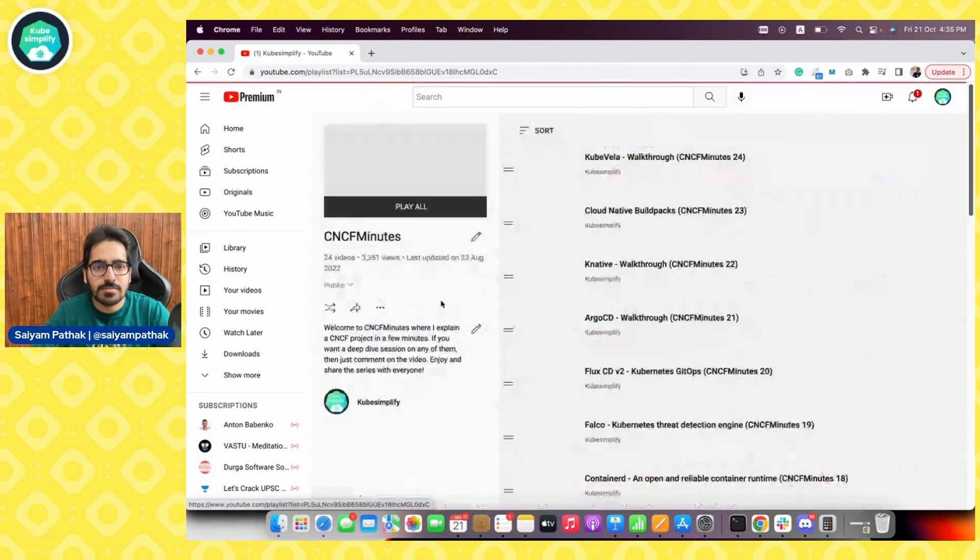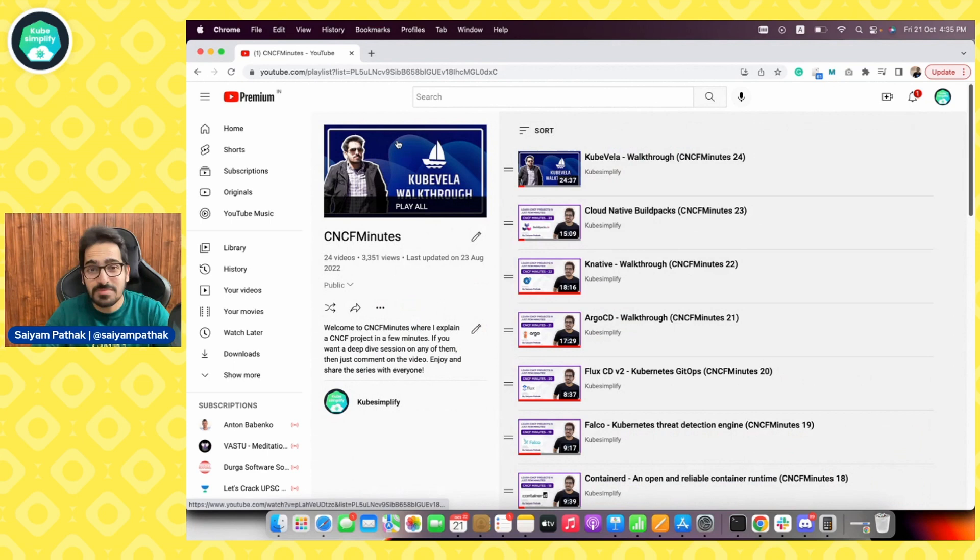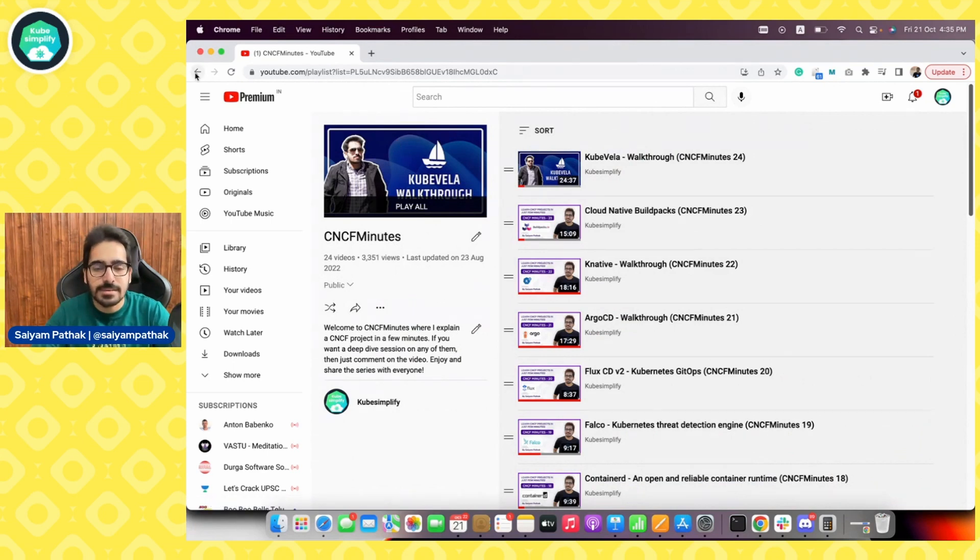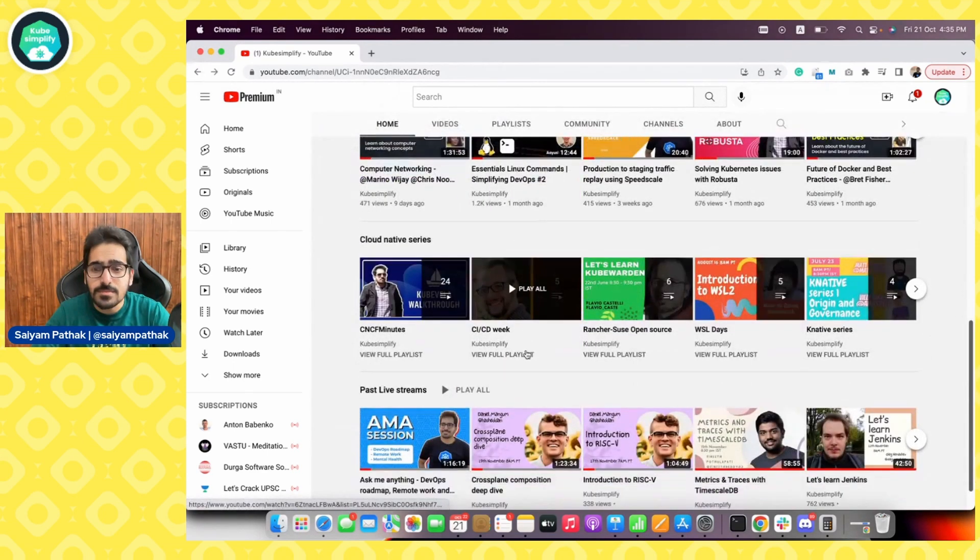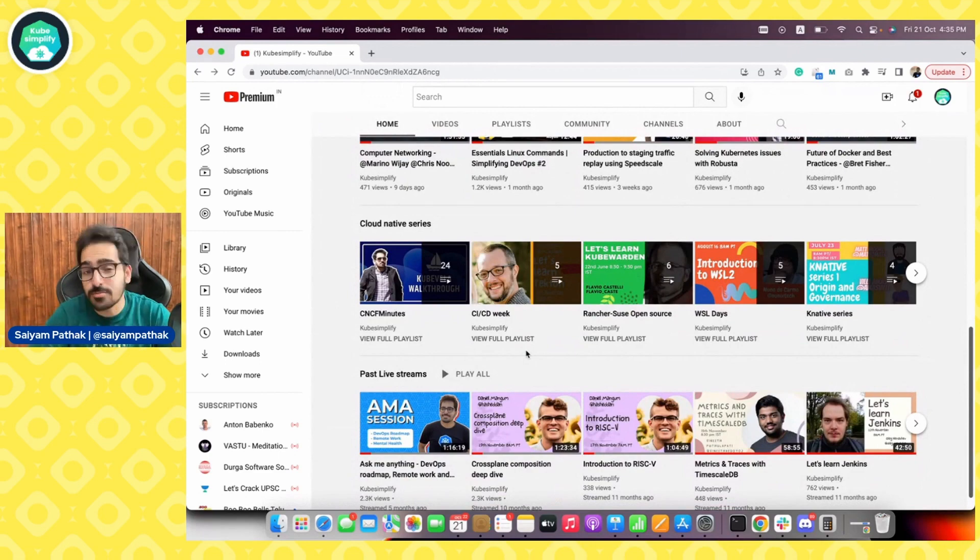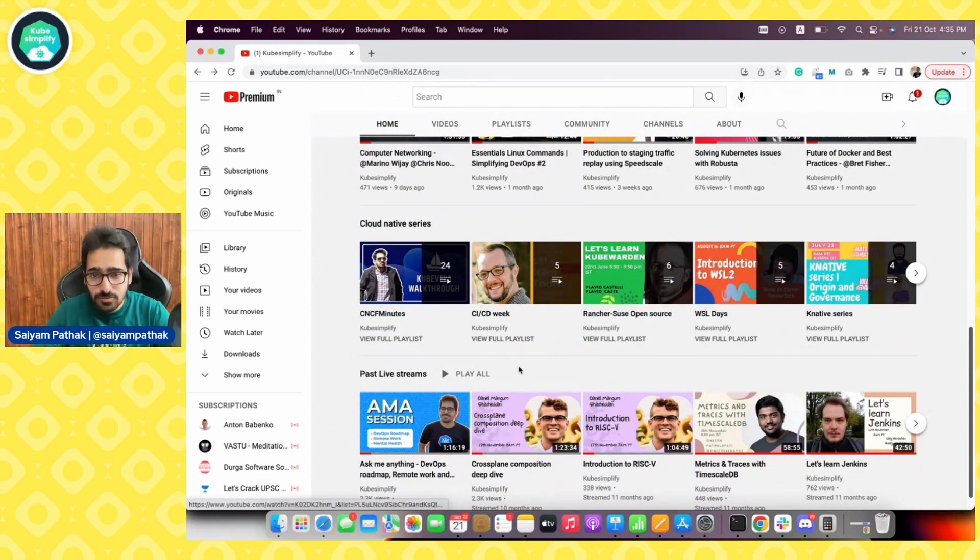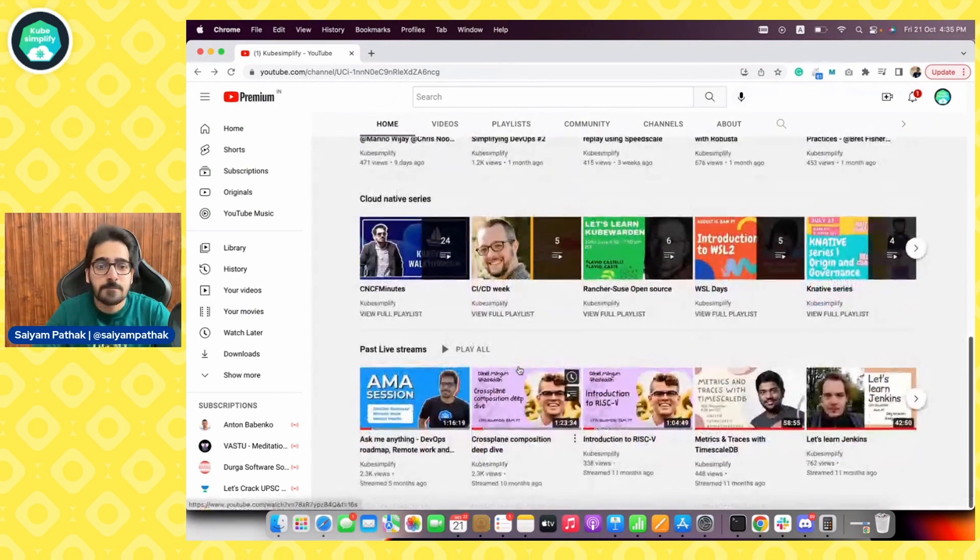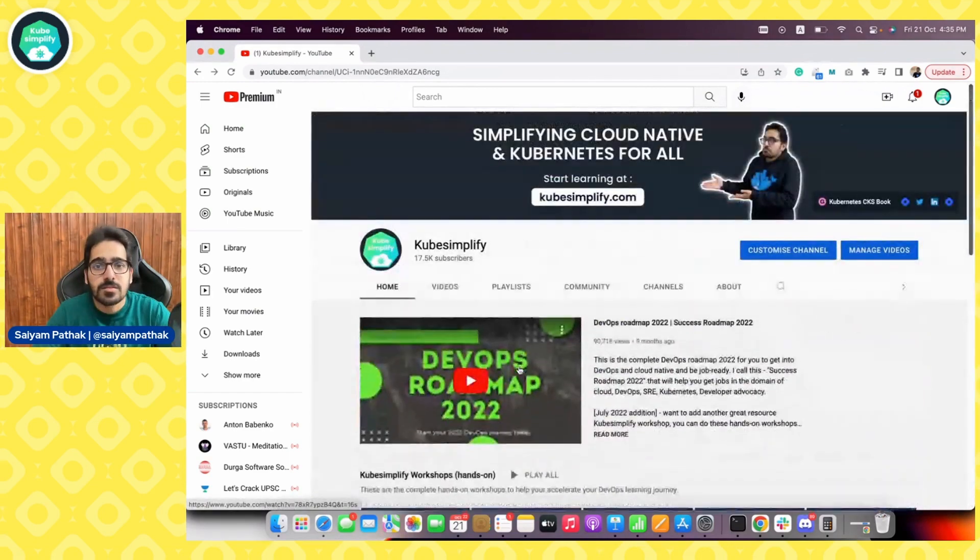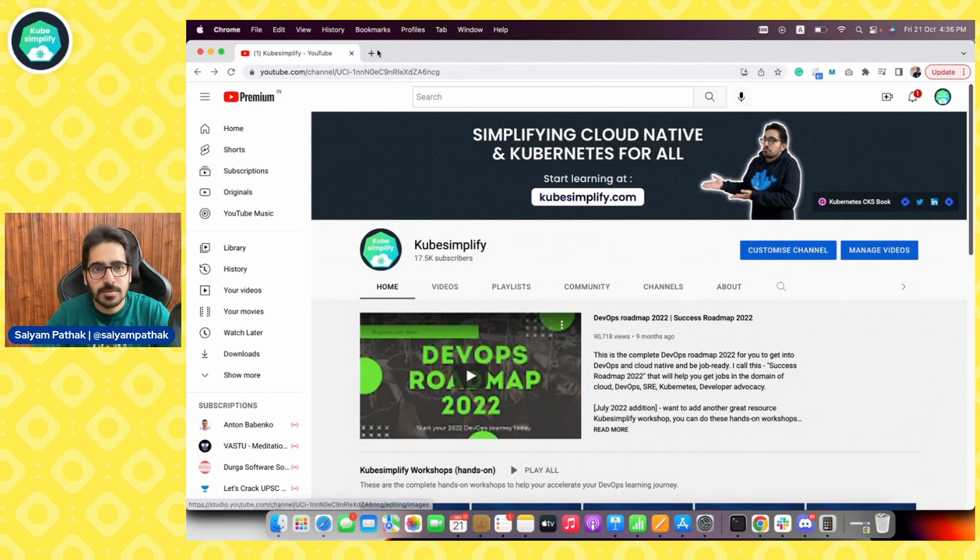We have something called CNCF minutes which I will continue again. Let me know which CNCF minutes you would be interested in. We will be resuming the live streams soon. So this is the kubesimplify YouTube updates.